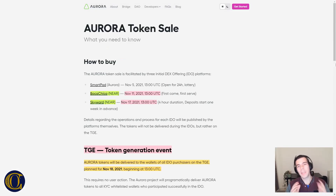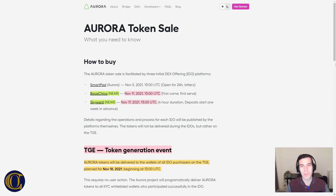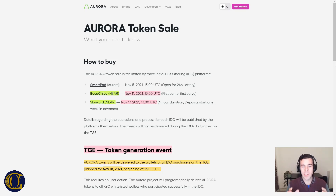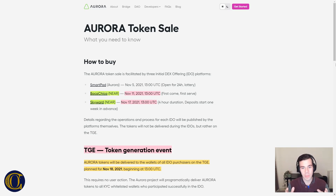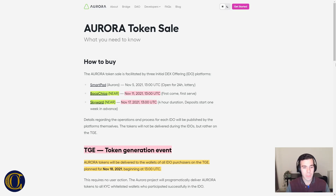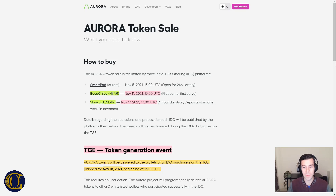Let's take a look at the IDO — how do you take part? The IDO has actually already started with the first launch on SmartPad on November 5th. I'm going to skip over that because today is November 8th, so there's no point in talking about it. The next one is going to be the Boca Chica sale happening on November 11th at 13:00 UTC.